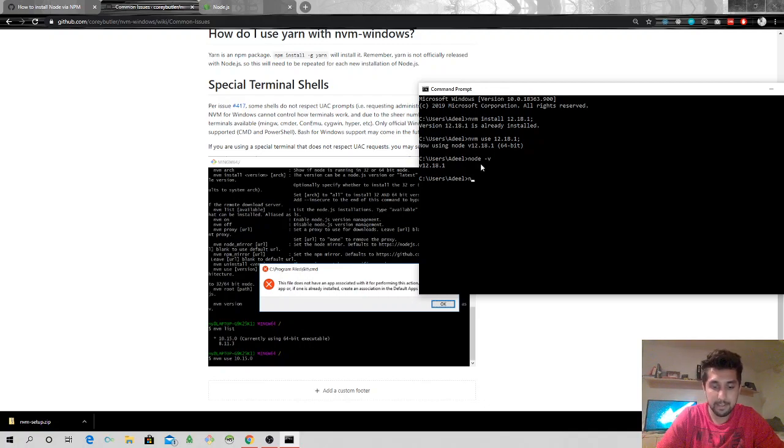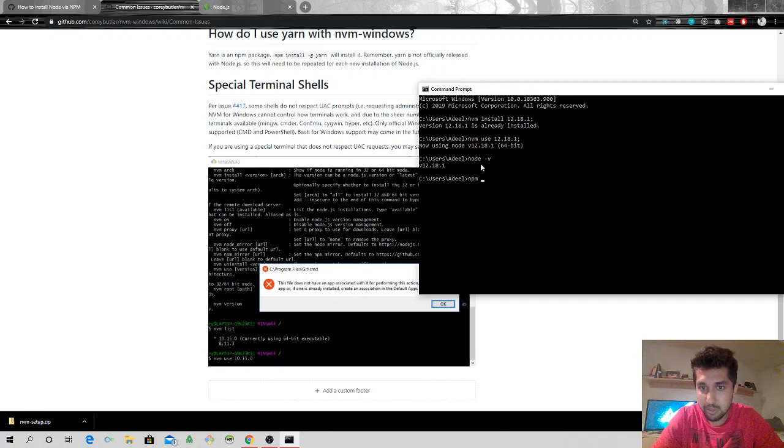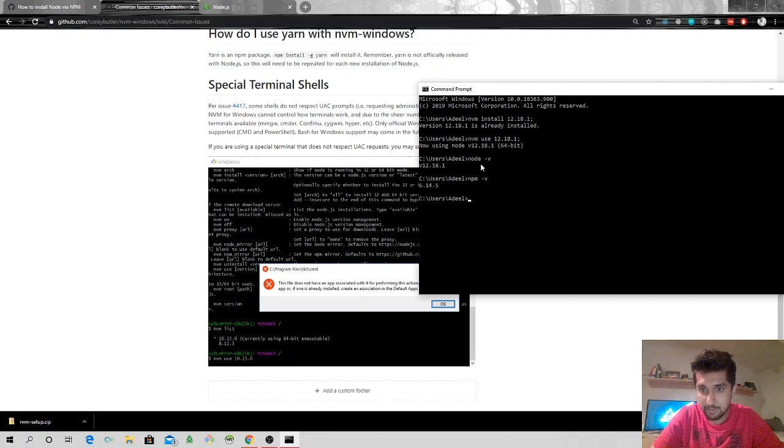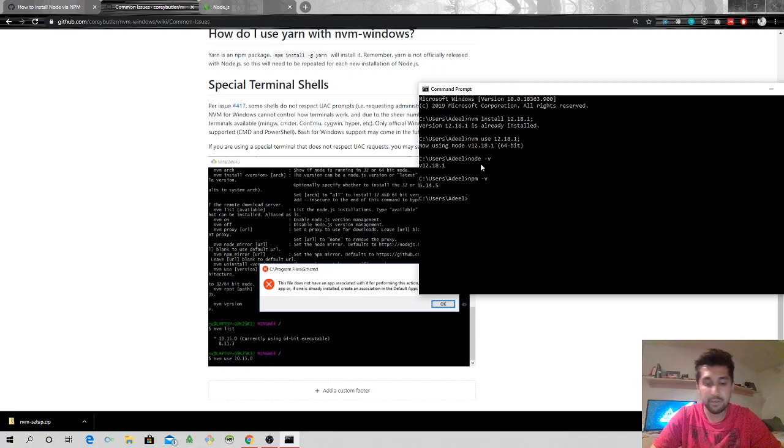Now I have a node and a node 12.18.1 version installed, and for npm I have 6.14.5.